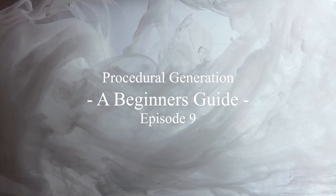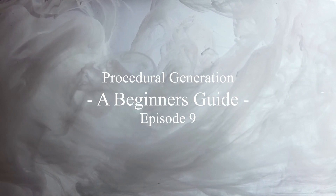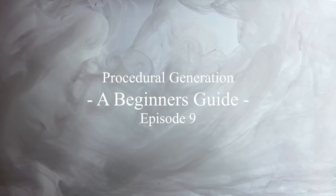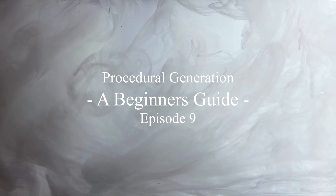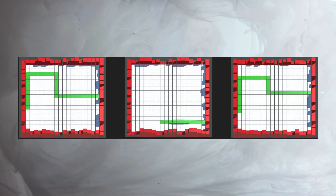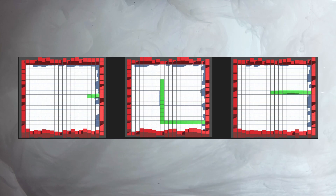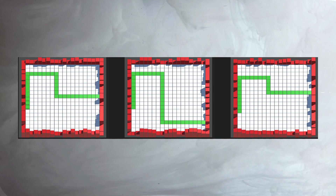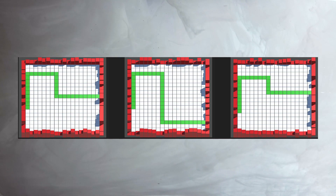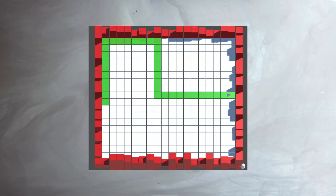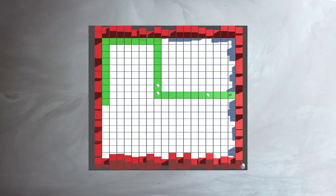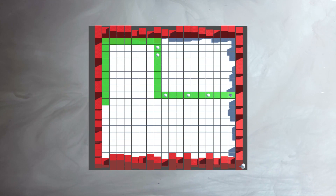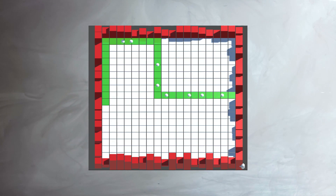Hello everyone, welcome to episode 9 of my series A Beginner's Guide to Procedural Generation. For this episode, we will be exploring how to generate a procedural path in our worlds. This can be done to provide a path for enemies or just generate a walkable terrain for the player.